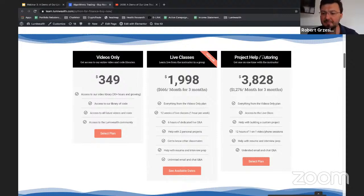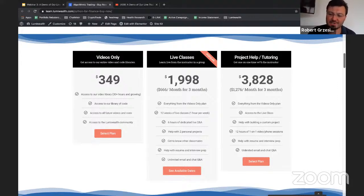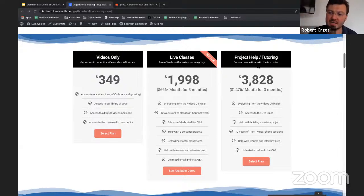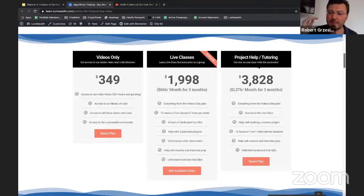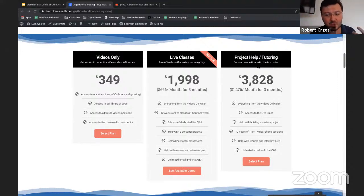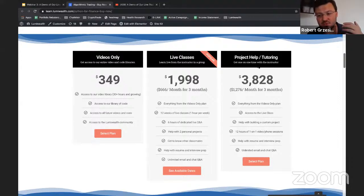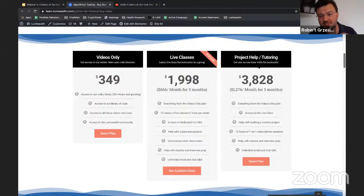Our step up from live classes is project help and tutoring. If you buy this, you also get to be part of the live classes, and on top of that you get lots of individualized help. Some people choose this because they want to build their own trading algorithms and really want someone to help make sure it's working well. We'll even get software engineers to help out with your project if needed.